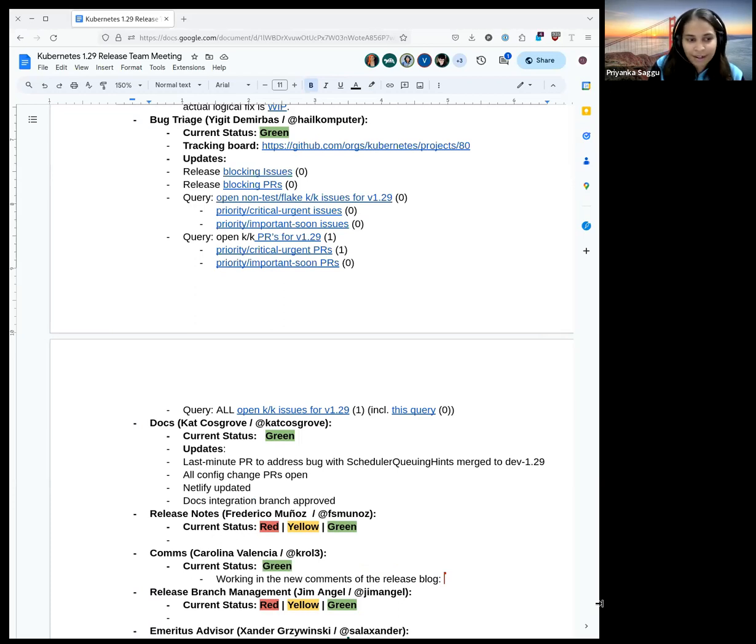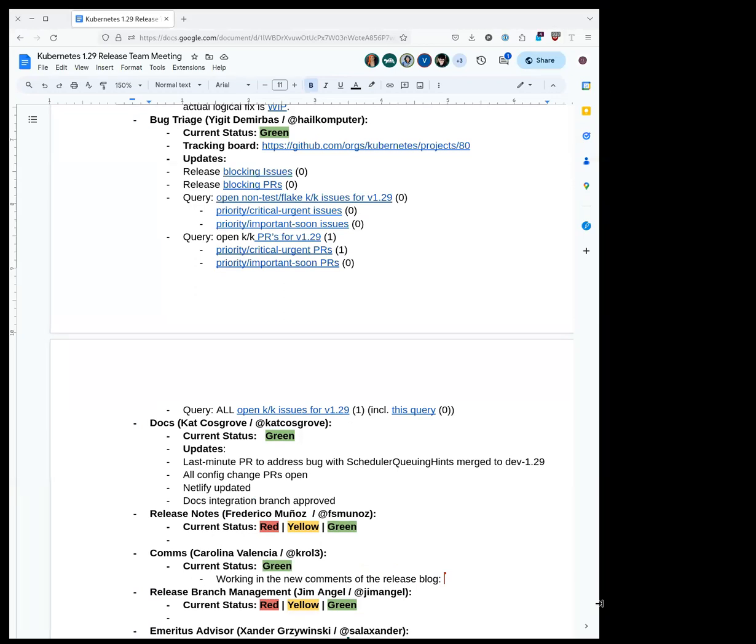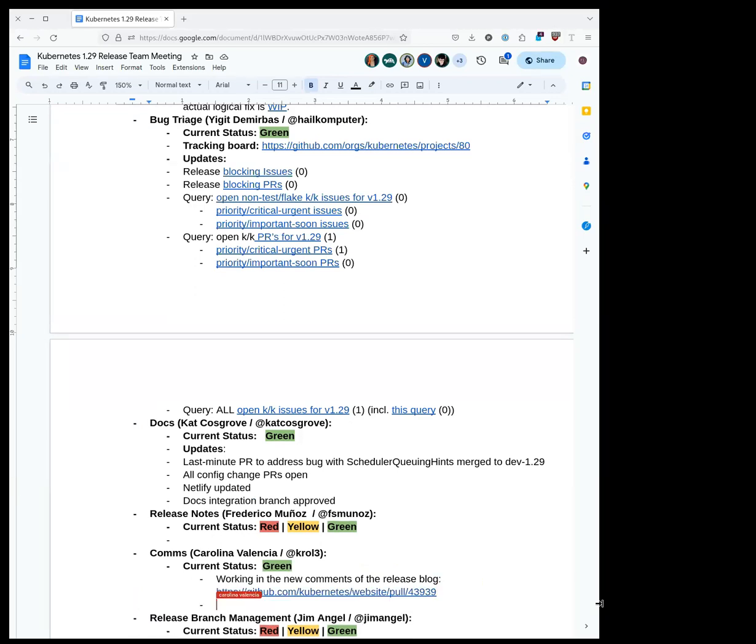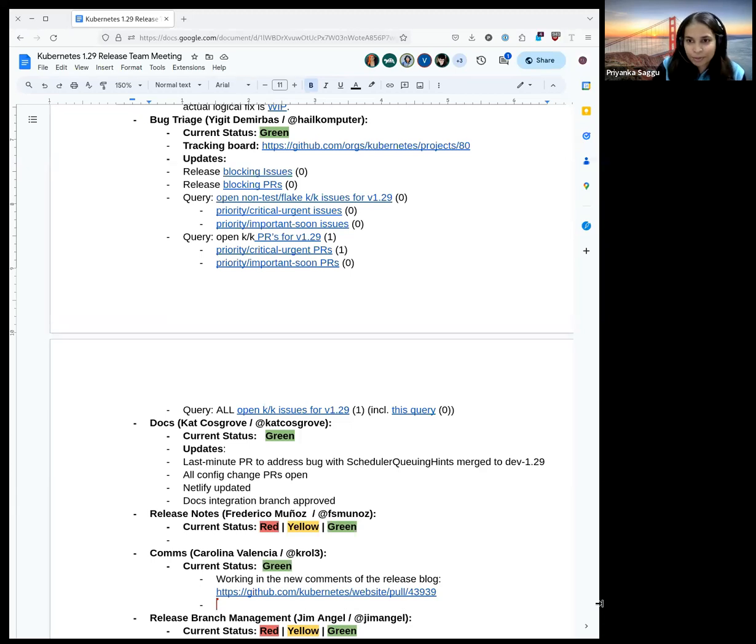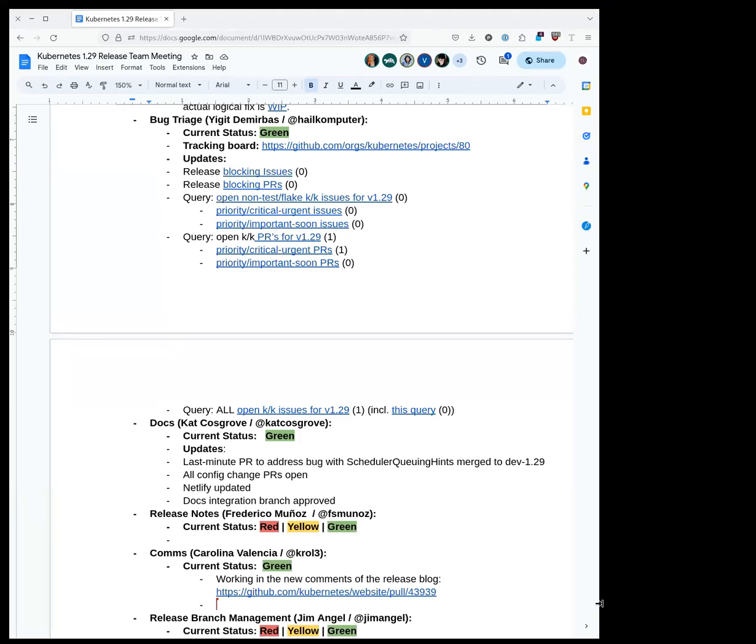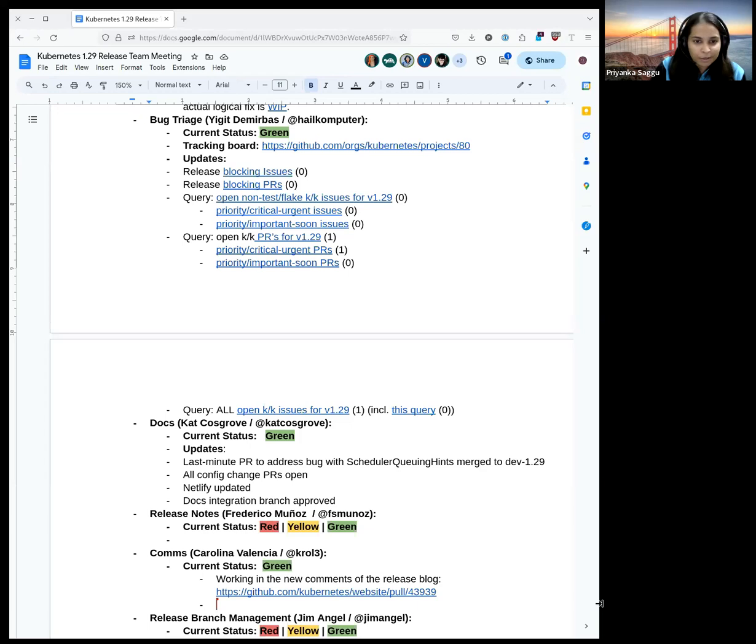Moving ahead with docs. Cat, hello. Docs is green, we're ready to go. A last minute PR to address the bug with scheduler queuing hints was just merged to dev 1.29. All the necessary config update PRs are open and approved and have LGTM. Netlify is updated and the docs integration branch has approved and LGTM, so we're ready to go. I have a quick question, what is the process for code thaw on community website? After the docs are merged and the release blog is published and everything is functional, I will thaw K website by closing the issue I created to freeze it. Okay, that sounds good.